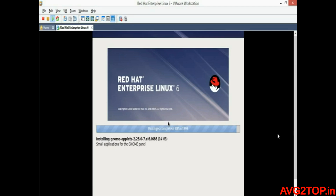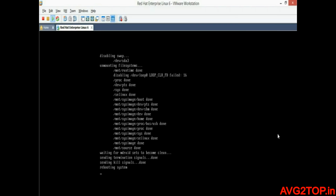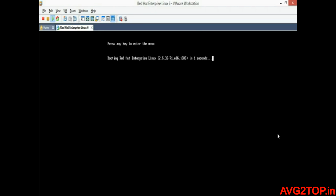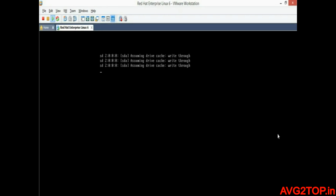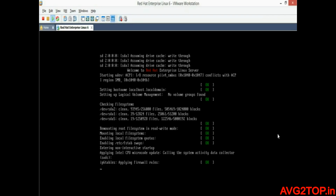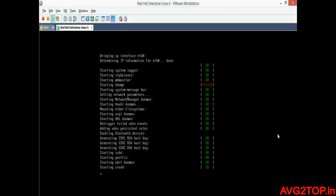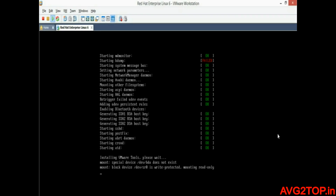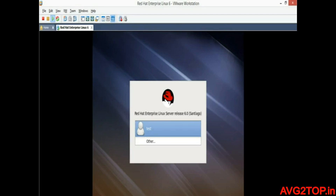The packages are already installed and it is going to complete. Some services are running in the background now — all services are being started and verified. Once the packages are installed, you get a desktop screen where you need to log in with the username and password you created before the installation. I am going to log in with the same username and password.